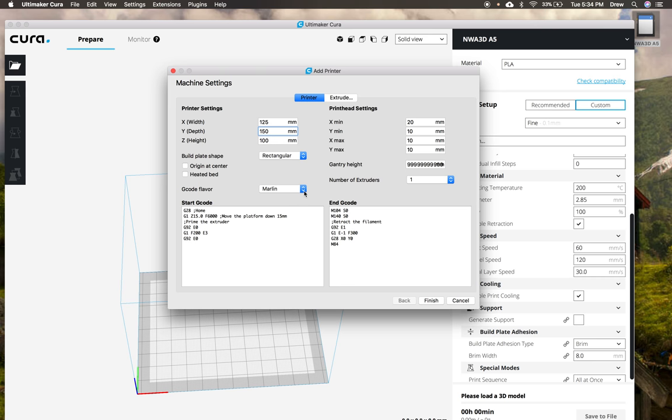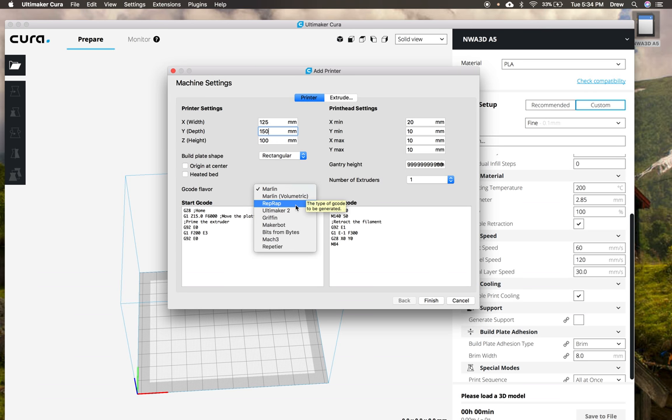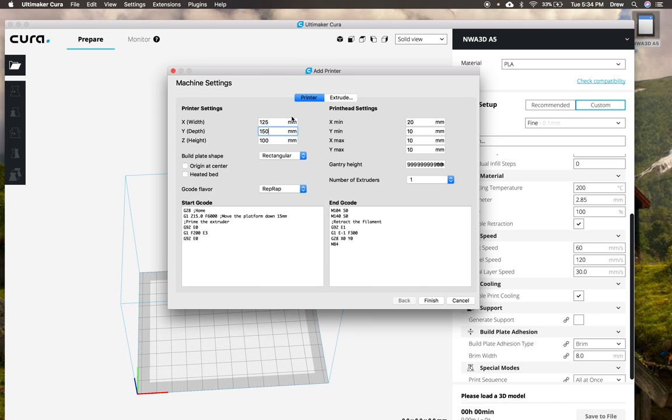And now we're going to set this Marlin g-code to rep-wrap. So it's really important that we change that to rep-wrap because otherwise your prints are not going to come out looking very nice. So we have this 125 by 150 by 100 and then rep-wrap right here.